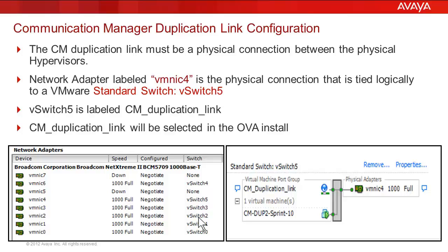The hypervisor at each end of that link needs to have a dedicated virtual switch port mapped to a physical Ethernet port on the physical server. What is shown in the network adapters window on the left are the physical Ethernet ports on the hypervisor.